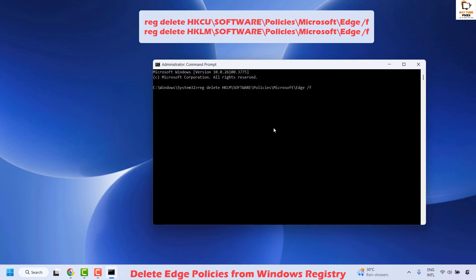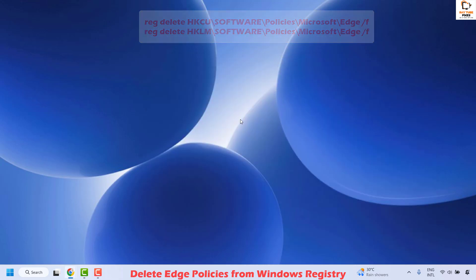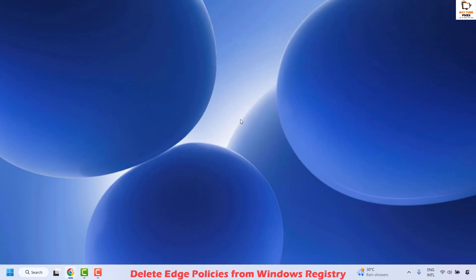Basically, you are deleting some of the Microsoft Edge policy registry keys under HKEY local machine and HKEY current user. This will delete registry keys associated with Microsoft Edge policies. Once this is done, close the registry editor, restart your computer, and that should fix the problem.